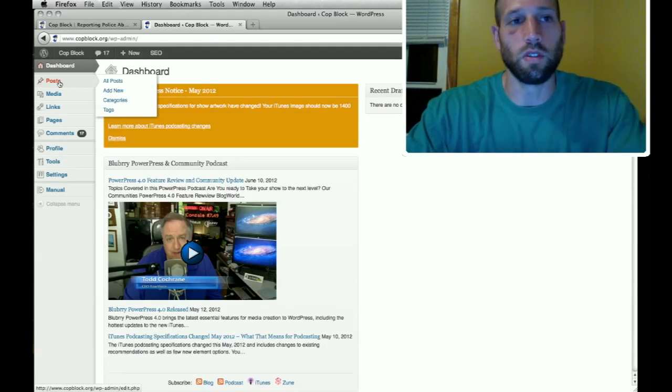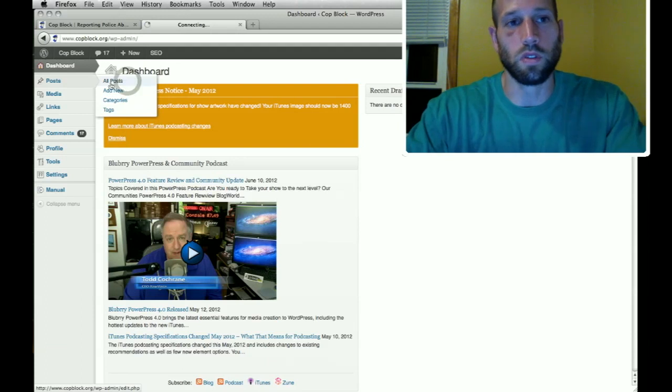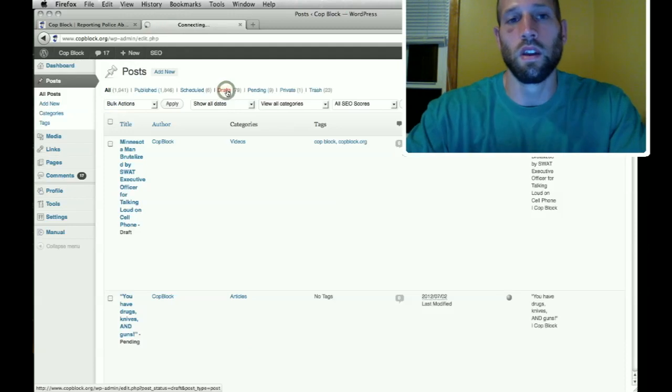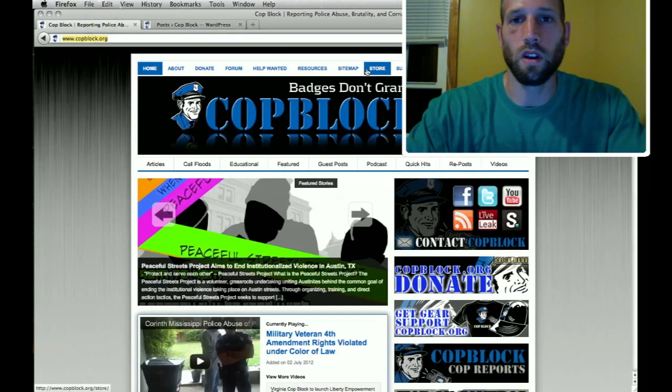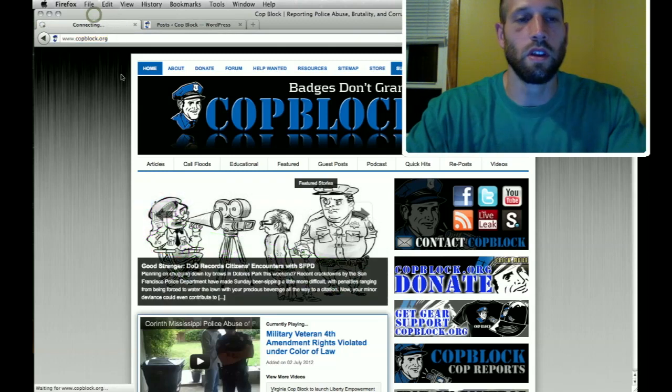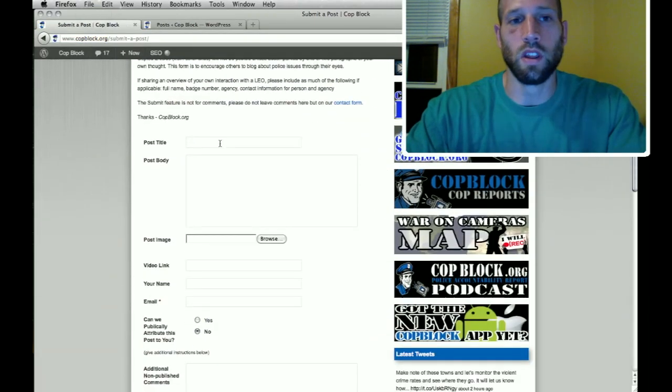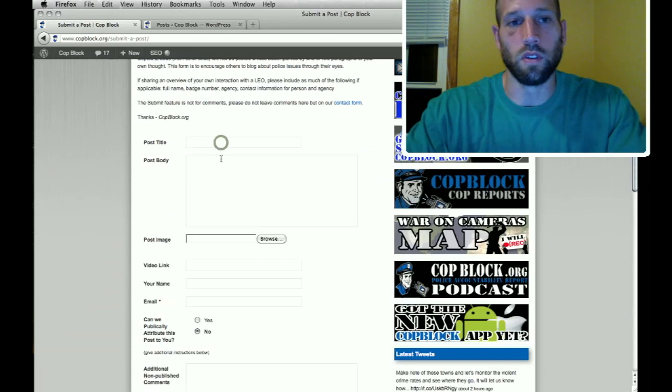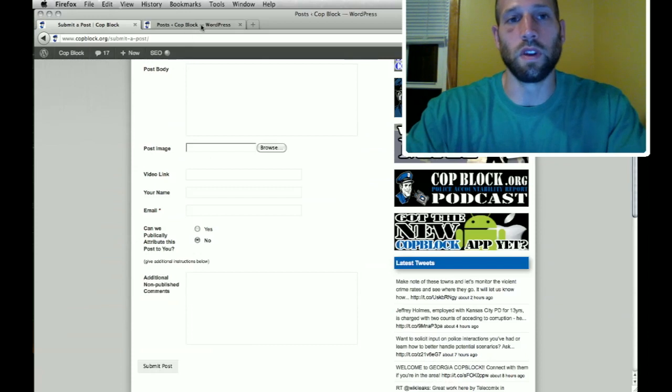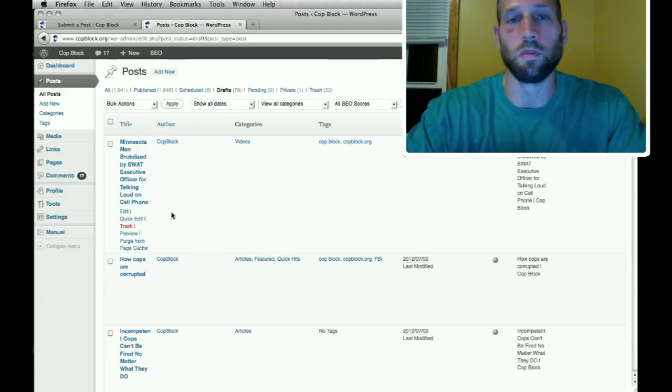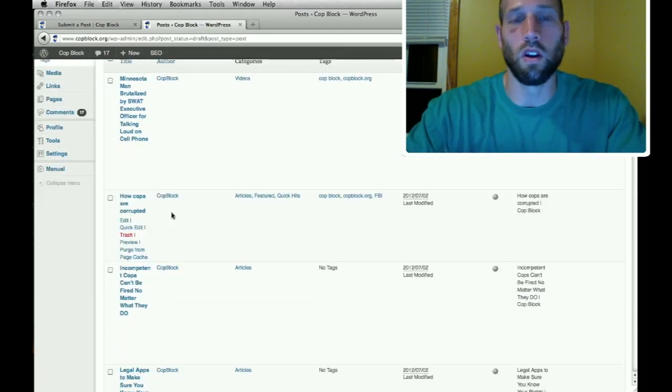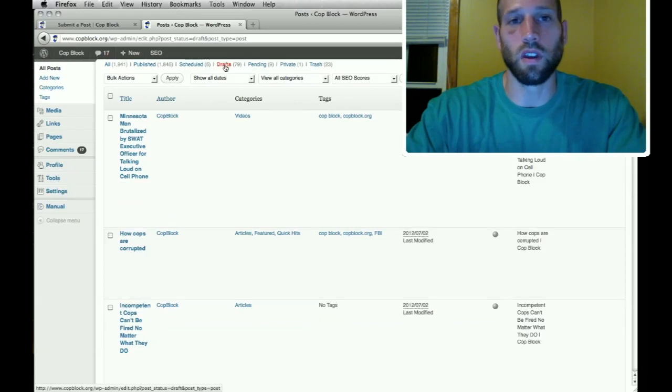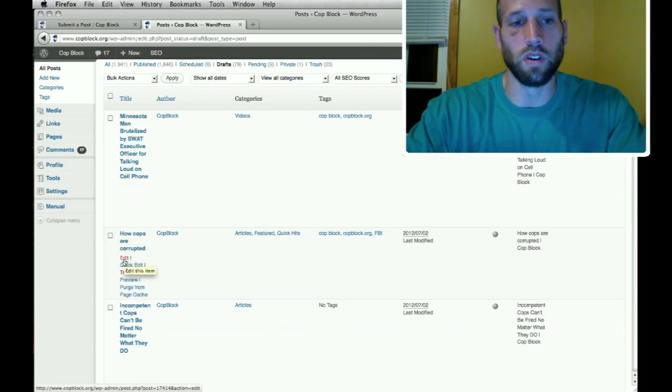So this will bring you to a login screen. I created a test account that has user permissions at an editor level which is the same level that you'll have if I create an account for you. So once you're on the back end you click on posts. You can either click posts or all posts and then click on drafts. These drafts come to us from copblock.org slash submit. When people go to copblock.org slash submit and they write whatever title, body, they could share an image, a video and some other information.